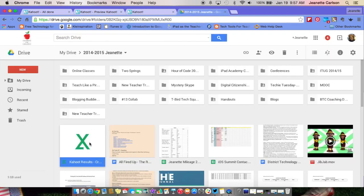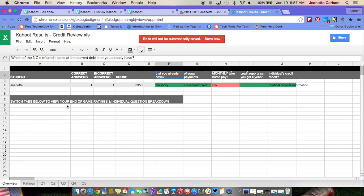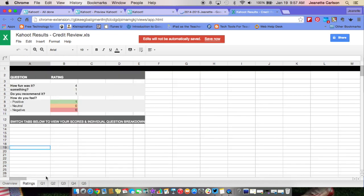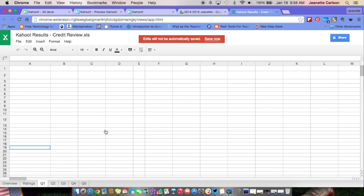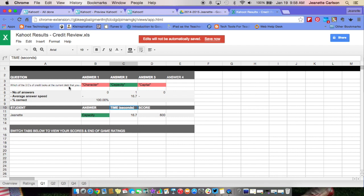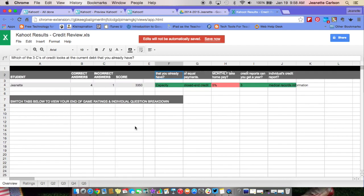Here I am in Google Drive and I can see my Kahoot results. If I click to open it, it opens up in a Google Sheet. This was a preview so it only had one student — correct answers, incorrect answers, and score. It gives you the answers that students chose, so you can use this as formative assessment. It has ratings below — did they like the Kahoot — and shows a breakdown of each question: the answers, number of answers, average answer speed, how quickly students are answering, and how many got them correct.